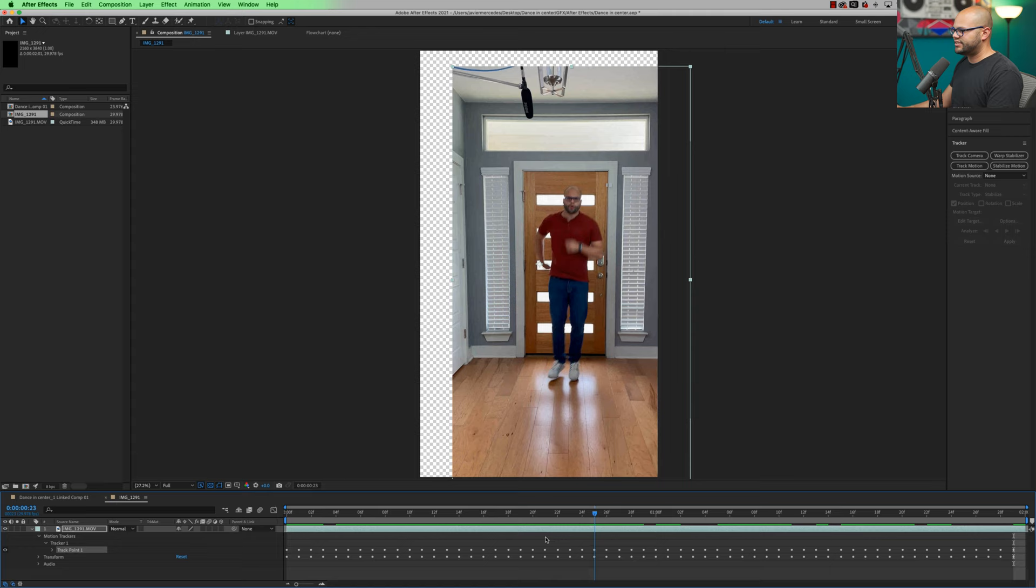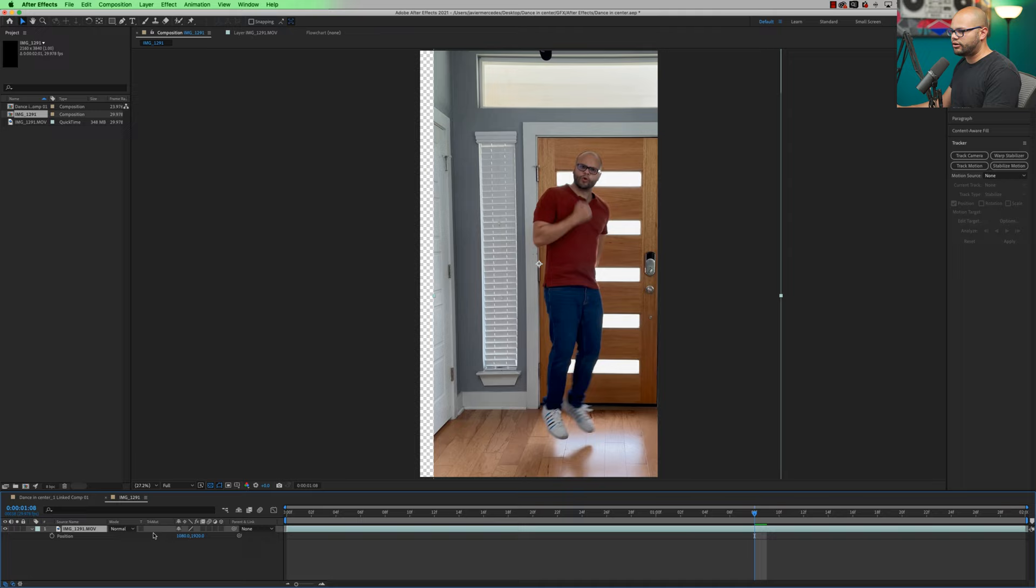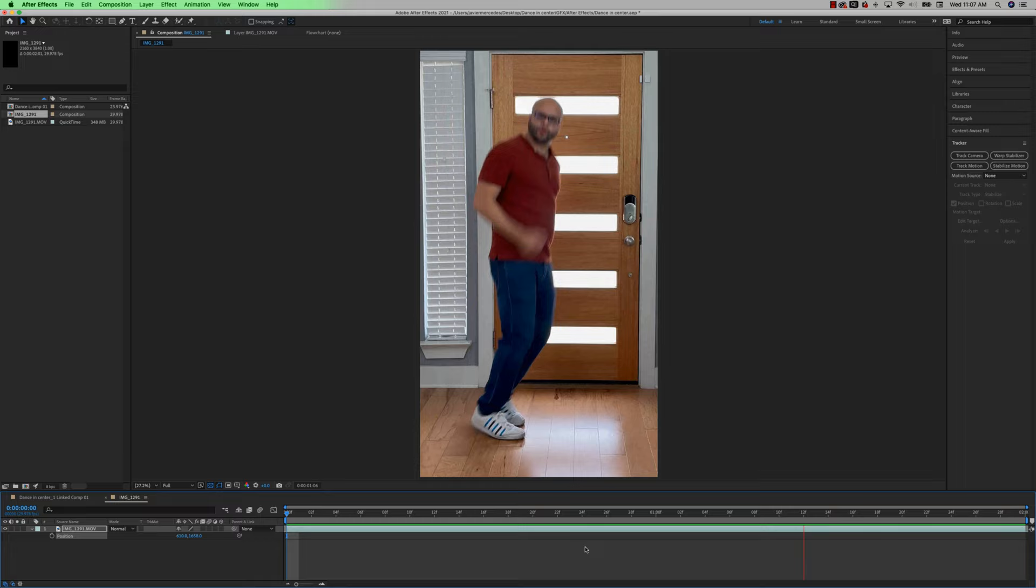And now with that track point data on the clip, you can see how it keeps it in the center of the frame. But obviously we have this alpha shining through, which is something that we don't want and is easily remedied. I'm just going to hit S on the keyboard to bring up my scale and scale it up. And then I'll hit P on my keyboard to position where I want myself to be.